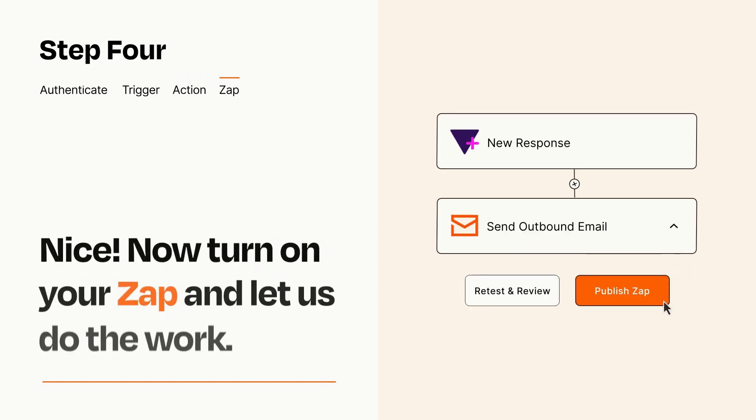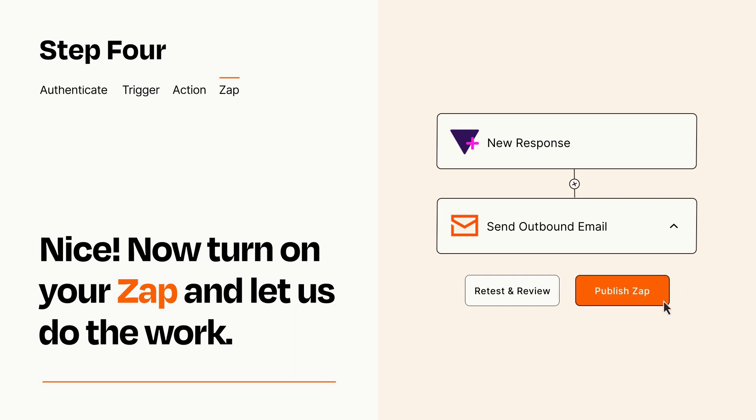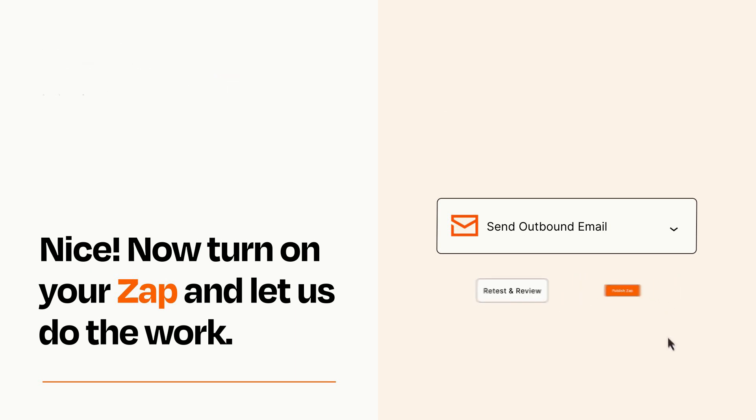Turn on your Zap and Zapier will start doing your work for you. Zapier can be as simple or as complex as you'd like and connects with thousands of apps, more than any other platform.